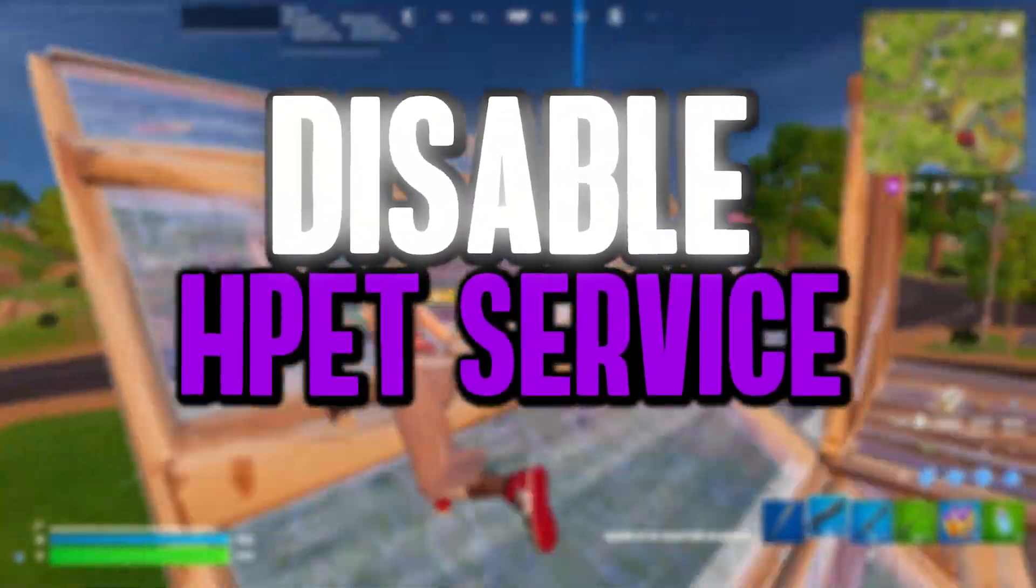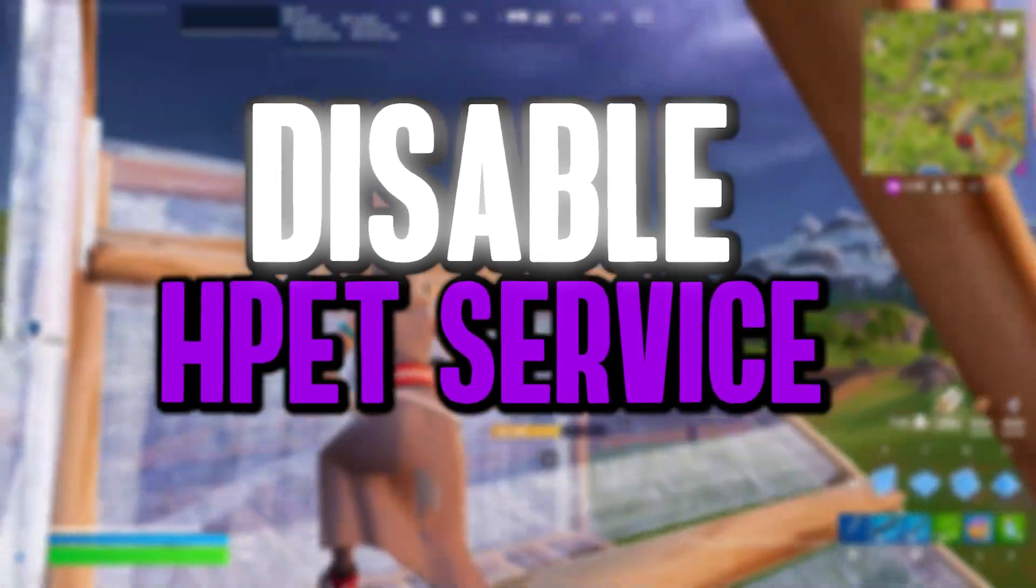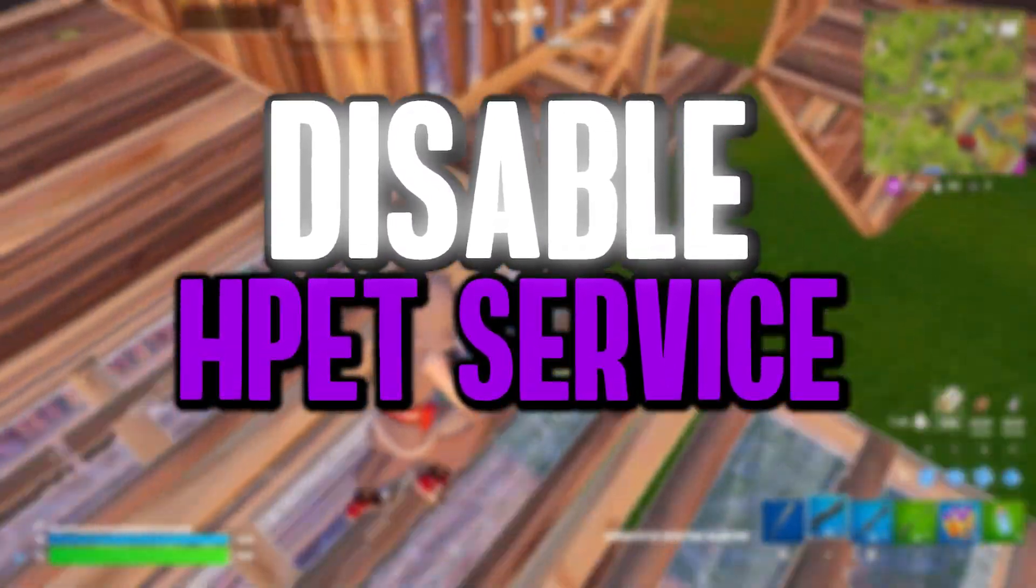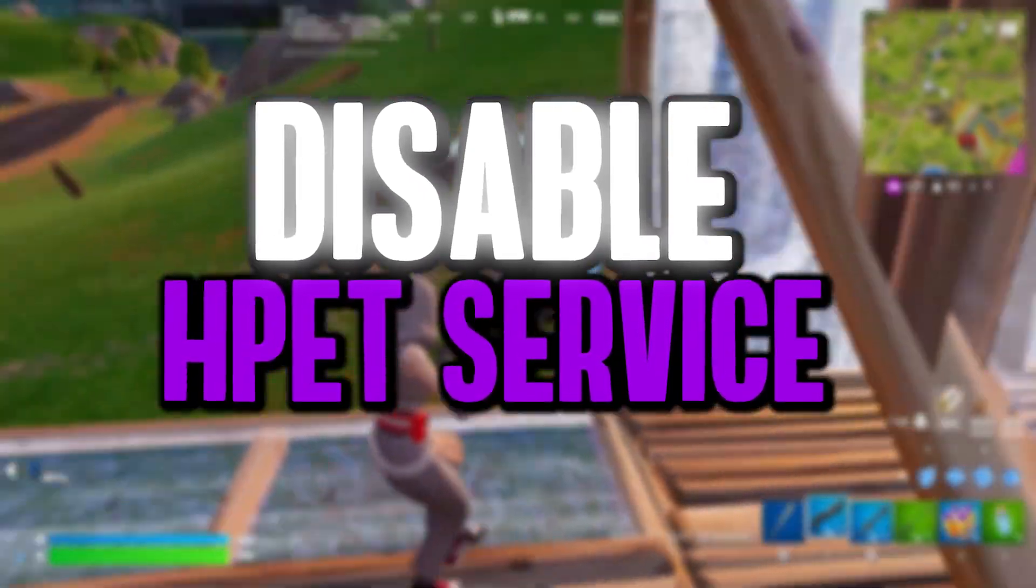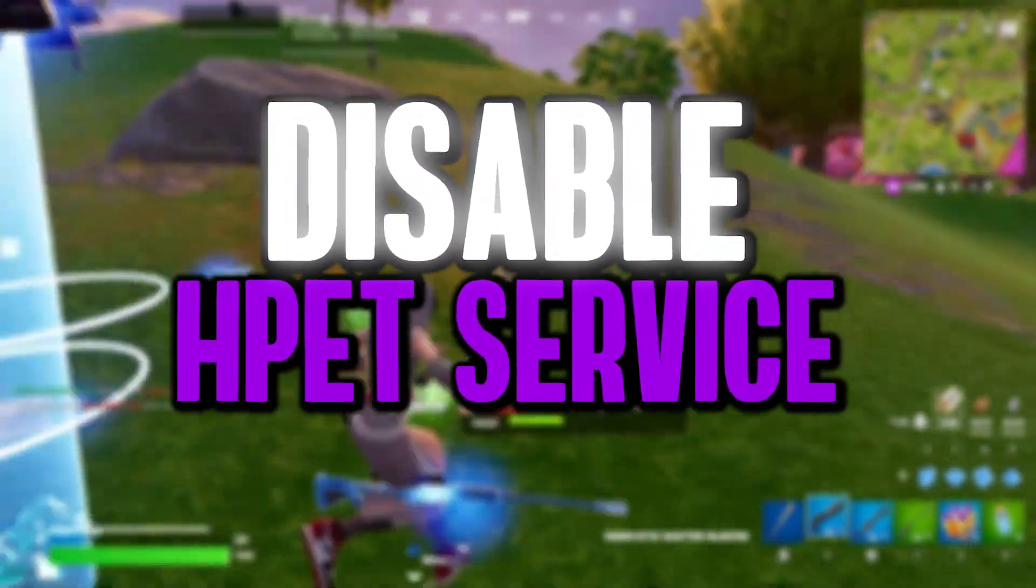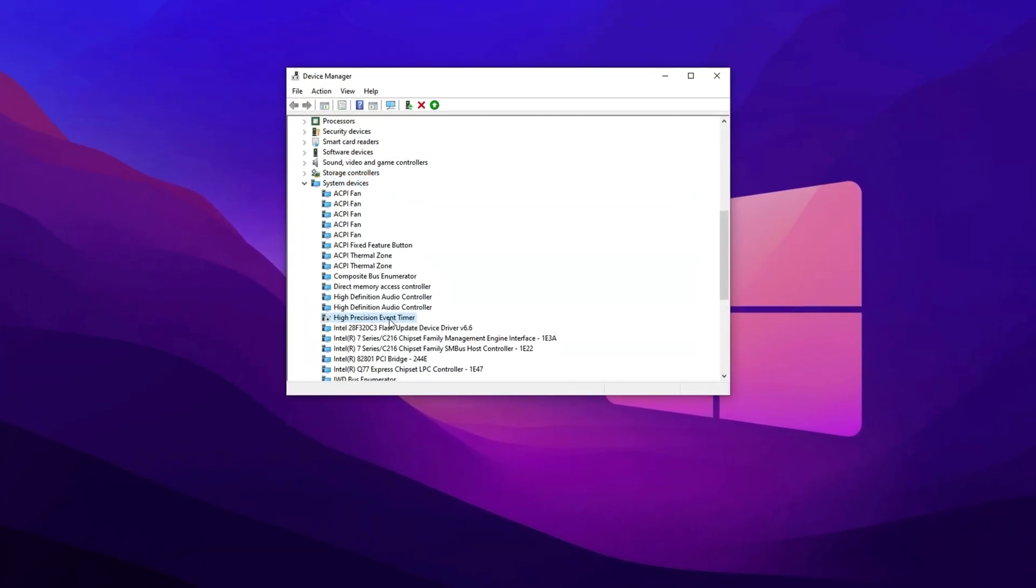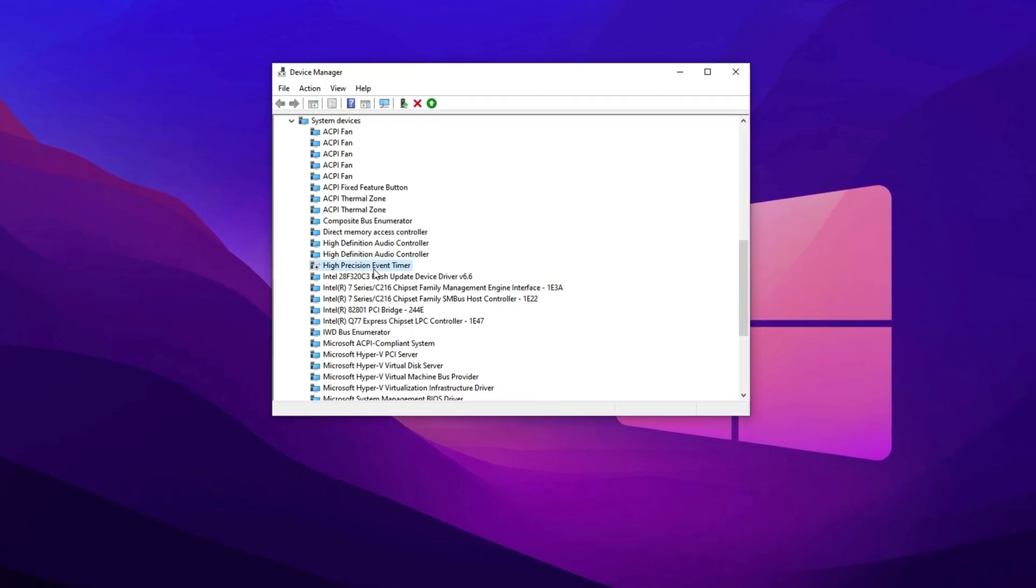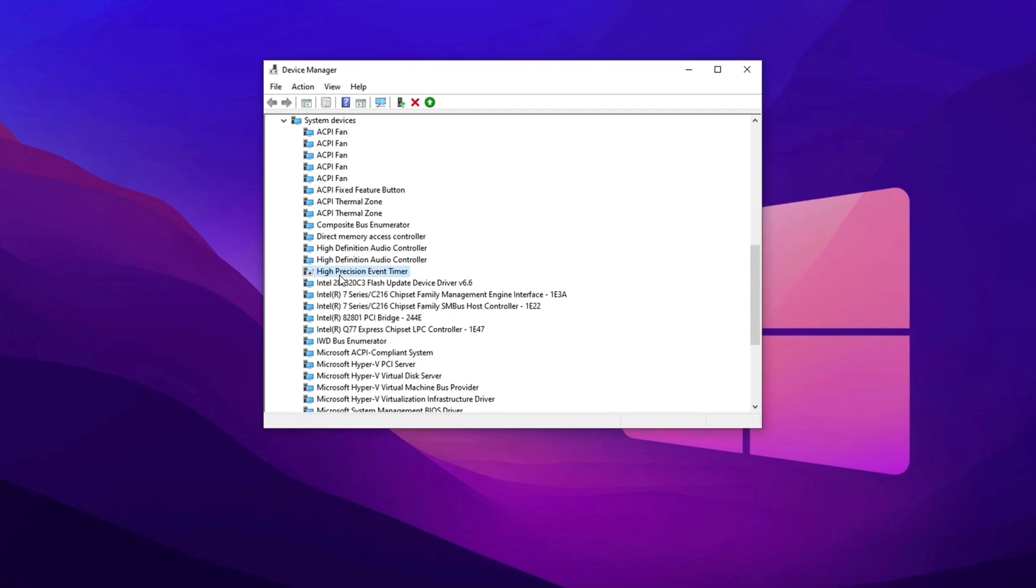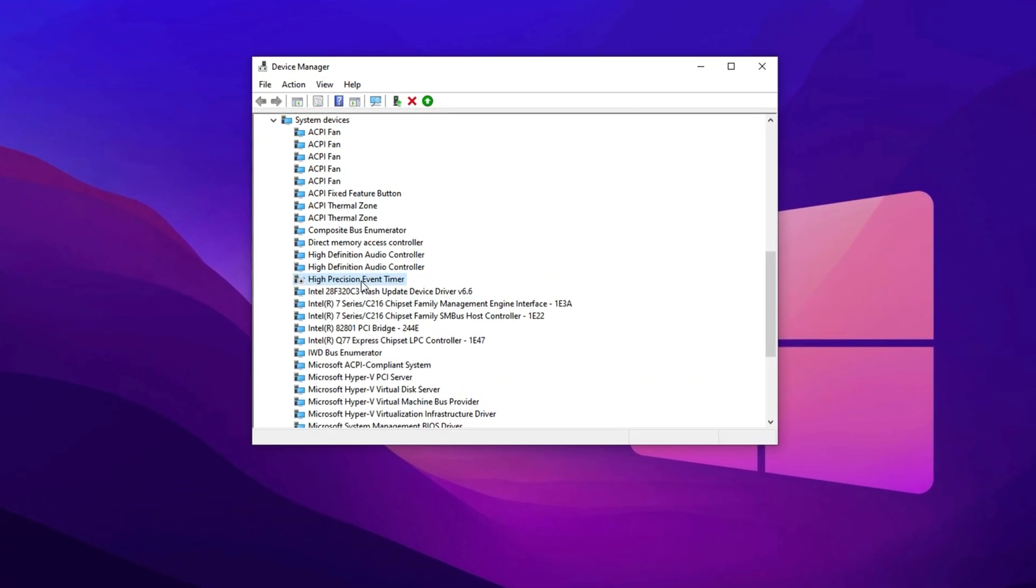Now, one of the key settings we can disable to boost FPS and performance is the High Precision Event Timer. Disabling this setting in Device Manager can really help reduce delays and enhance your gaming experience. Let's dive into how you can turn it off for better system responsiveness. In Device Manager, go to the System Devices section and look for the High Precision Event Timer. This component, while useful for precise timekeeping, can negatively impact FPS on certain systems by introducing unnecessary delays, especially in fast-paced games.